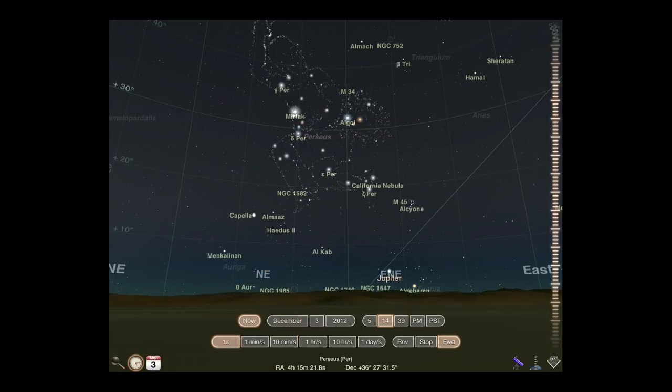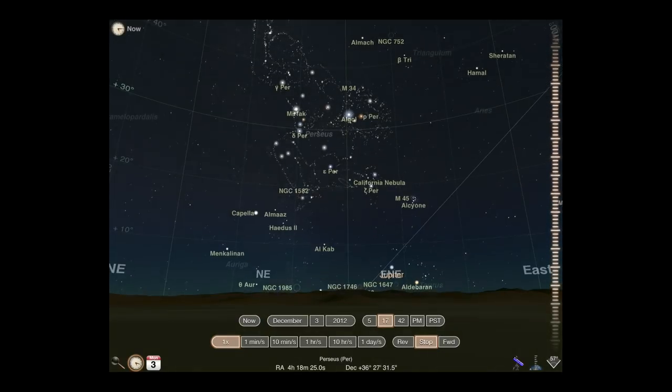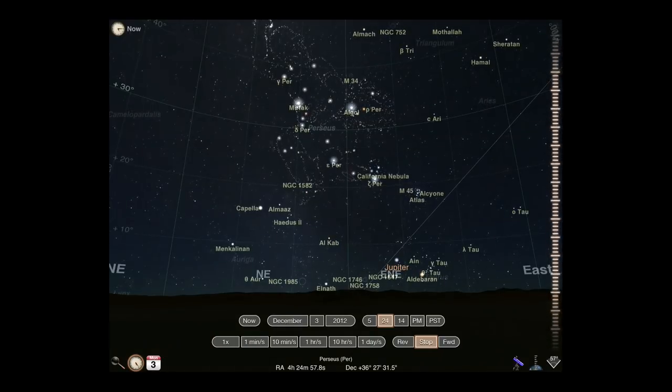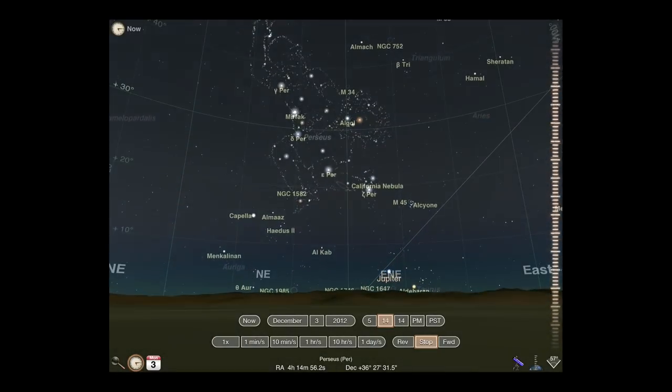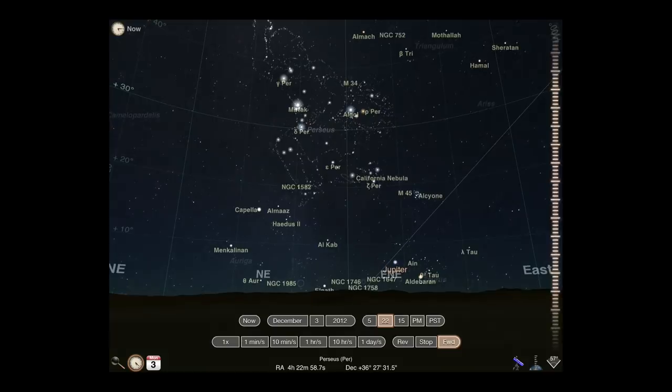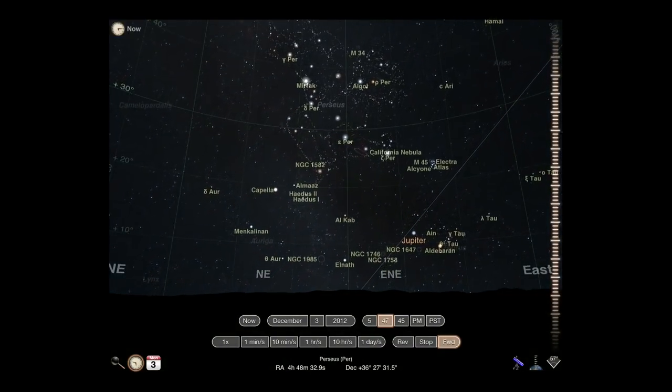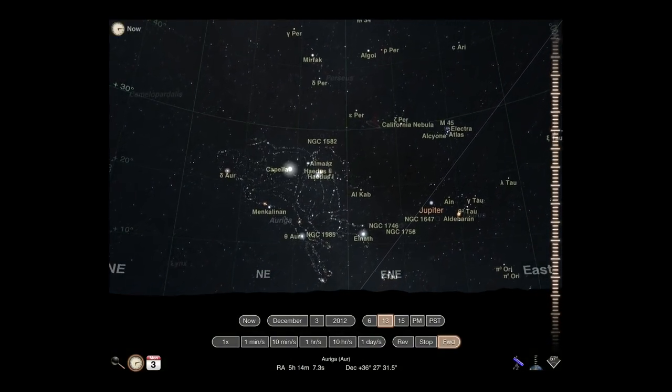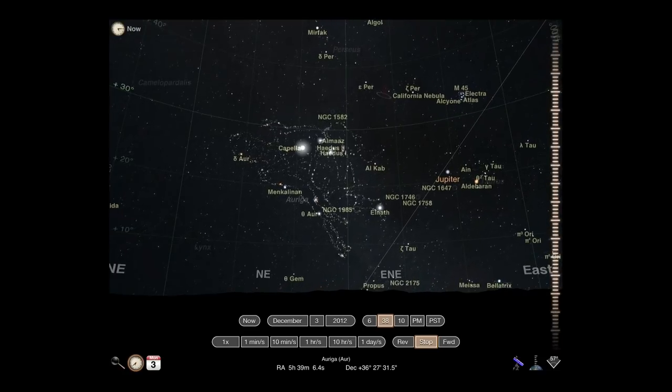To change the moment in time, slide the spinner control on the right side of the display. The currently highlighted time component will move forward or backward with the speed of your spin. Choose a different component, such as month, day, or hour, to change the time at a different rate.